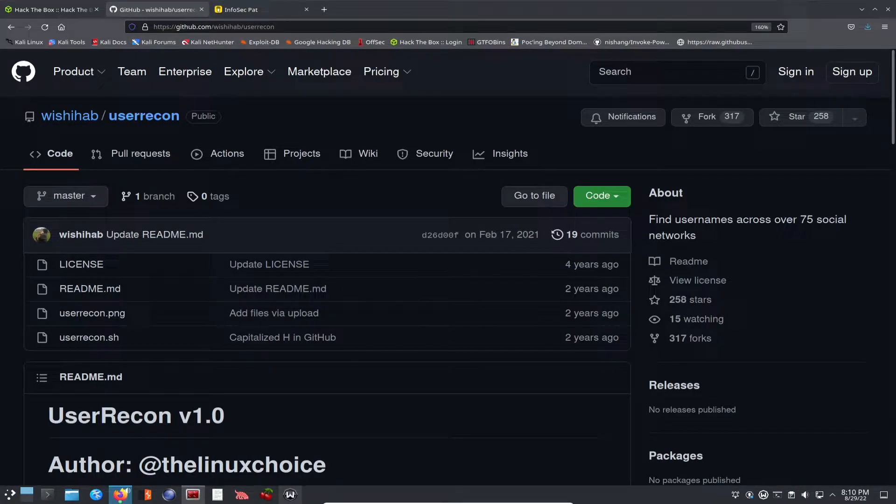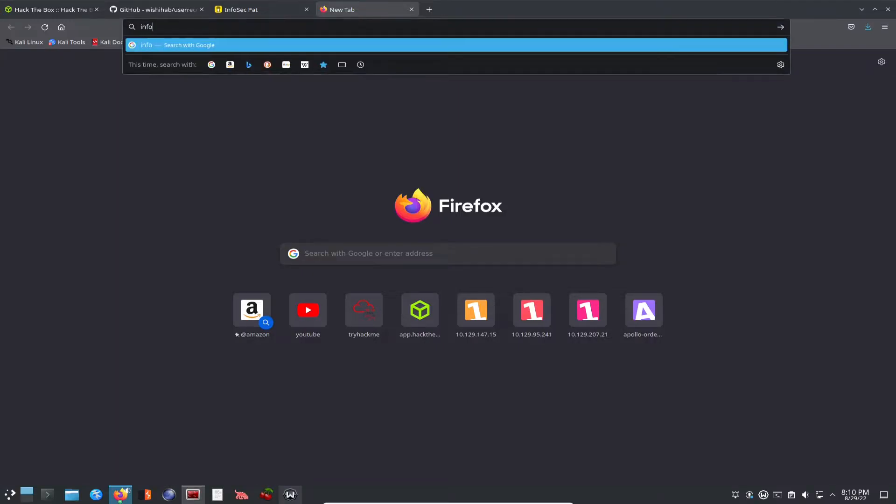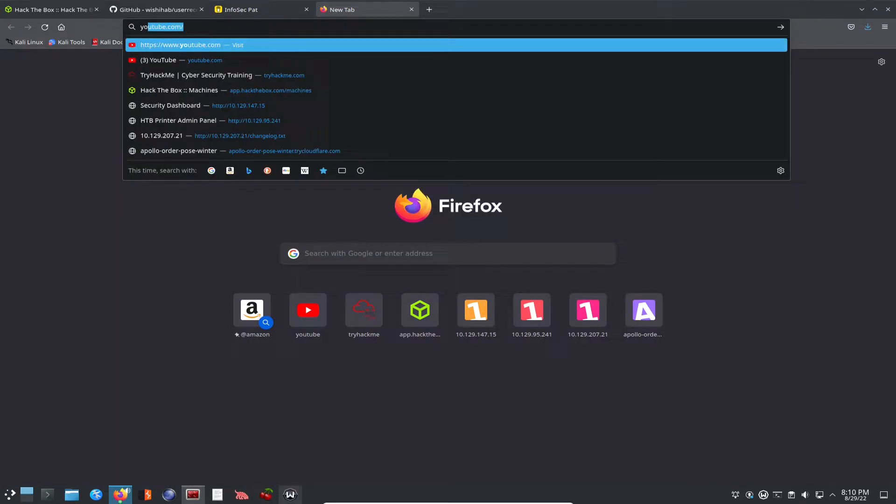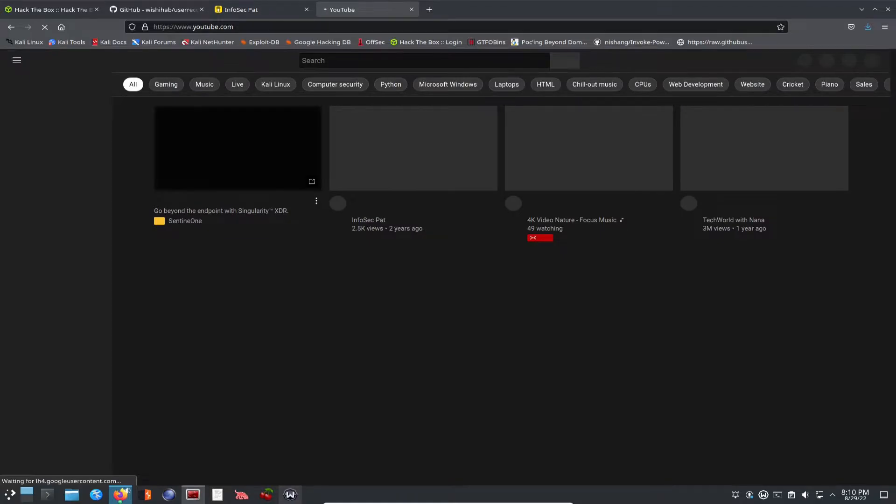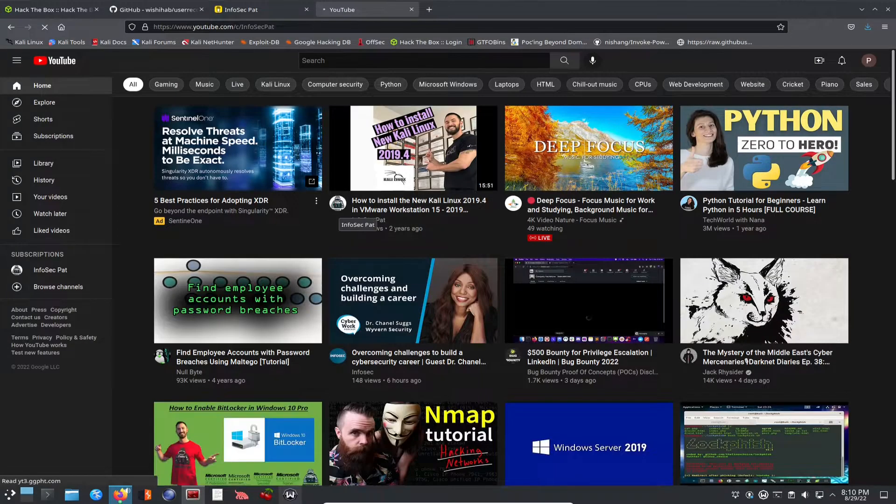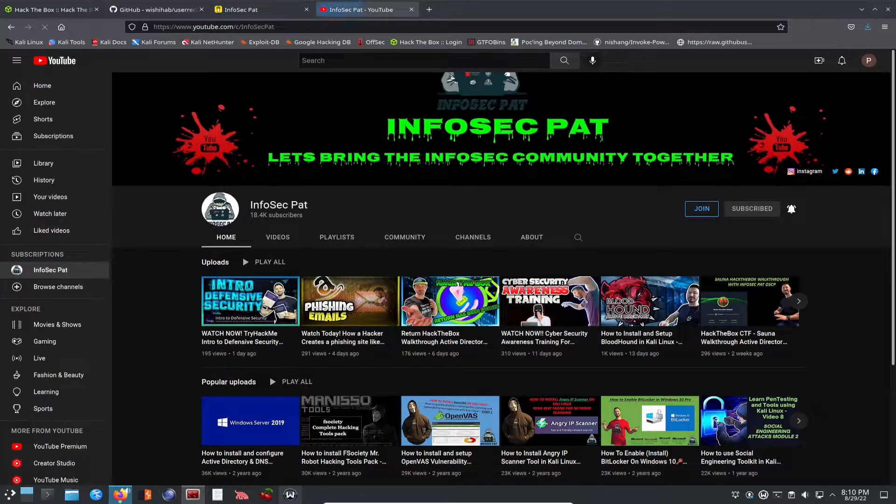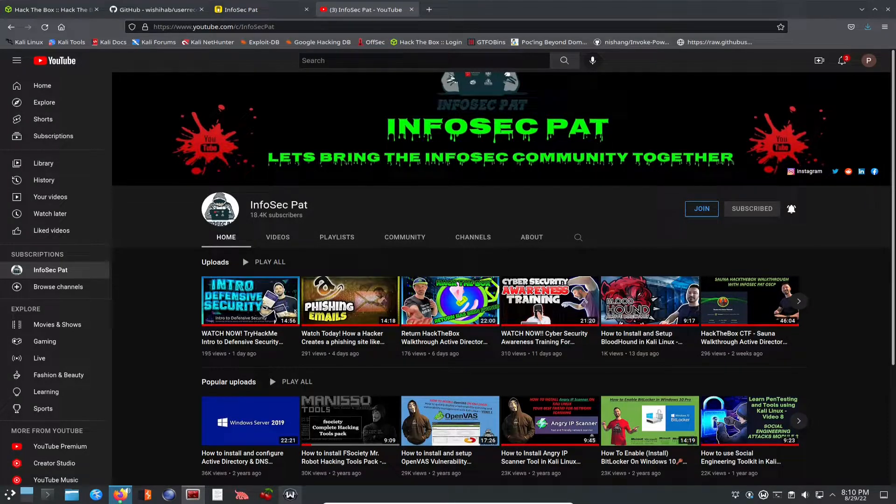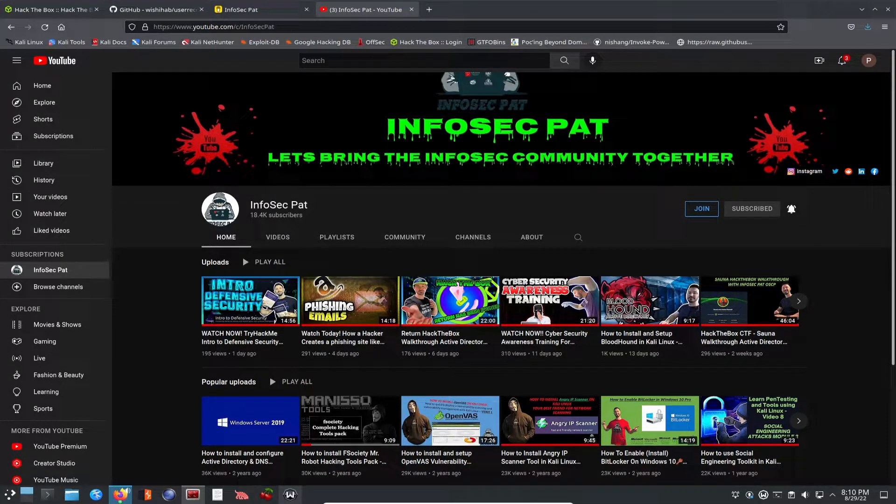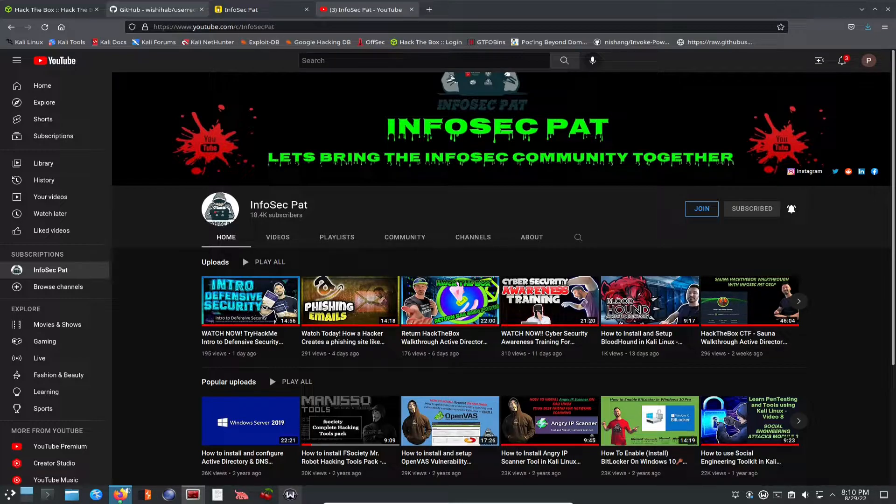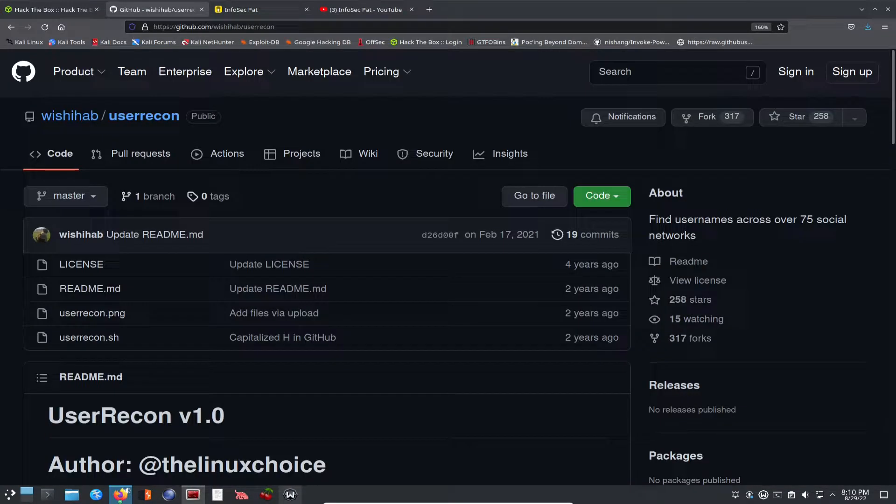Also, if you go to my channel, you can see here, join. You can join as a member and you can get some cool little things. It's just to support the channel. I really appreciate every one of you guys.